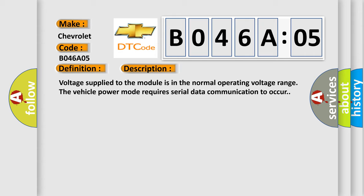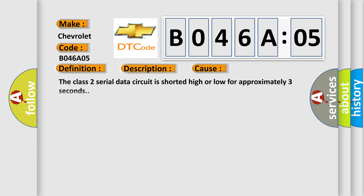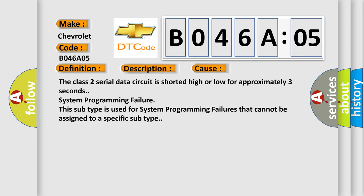This diagnostic error occurs most often in these cases. The Class 2 serial data circuit is shorted high or low for approximately 3 seconds. This subtype is used for system programming failures that cannot be assigned to a specific subtype.